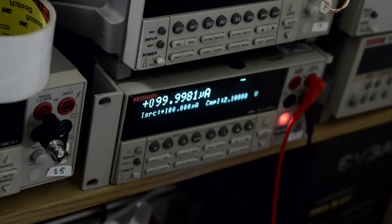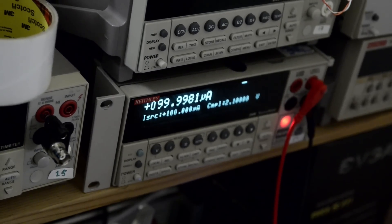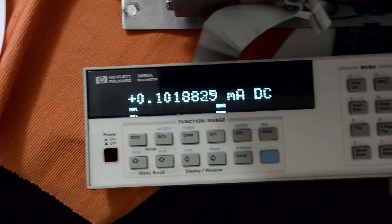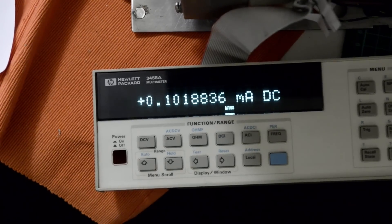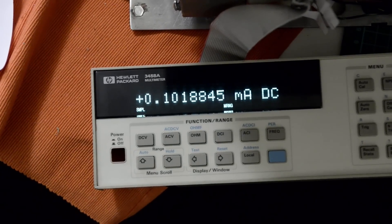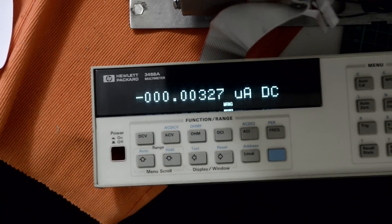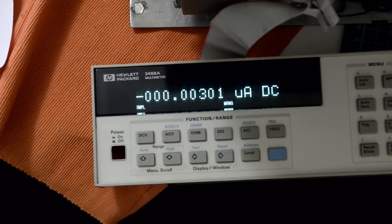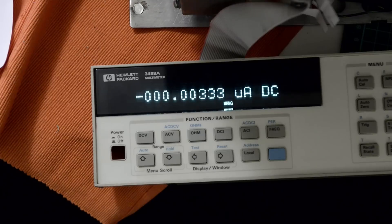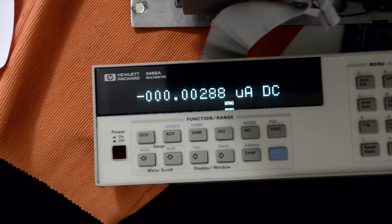That's 100 microamp, and it's reading correctly here. But if I go to lower range, then I get just zero. So that's why the self-test fails.